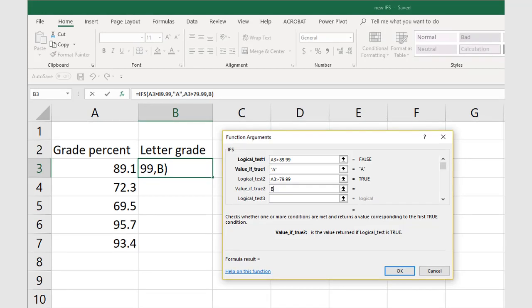Next, we have the second logical test. Point to cell A3 again and type greater than 79.99. Now we have the logical test of A3 greater than 79.99,